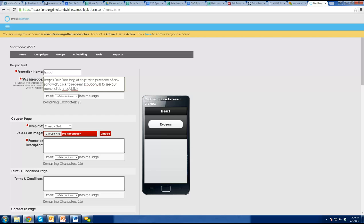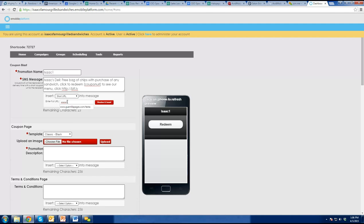In this example I'm creating here, I said 'Isaac's Deli, free bag of chips with purchase mini sandwich, click to redeem, coupon URL, to see our menu click here.' And this I could link to your website or to whatever. Do you guys have a good mobile-friendly website? There are a couple of pages that are okay for mobile. If you've got your menu or online ordering, you can put it here. You drop in the whole URL, hit shorten and insert, and it drops the URL right in there.